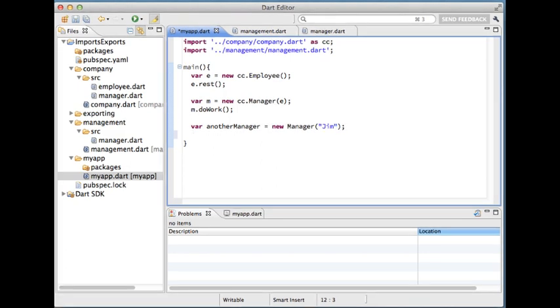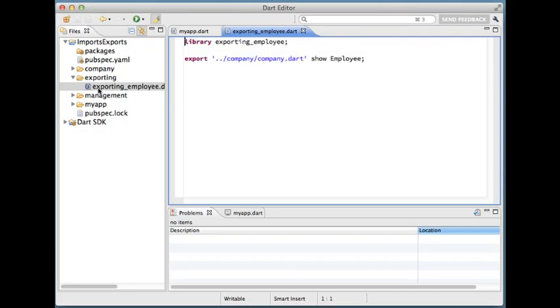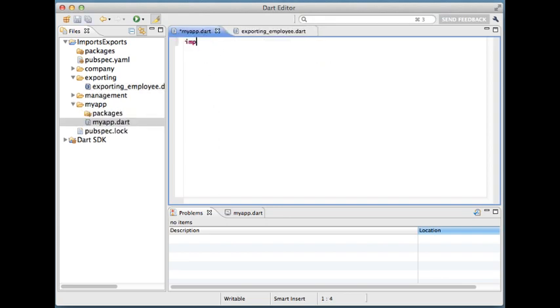Another cool feature is re-exporting libraries. For instance here I have a library named exporting employee that exports employee from the company library. After I've imported it I can only use the employee class.